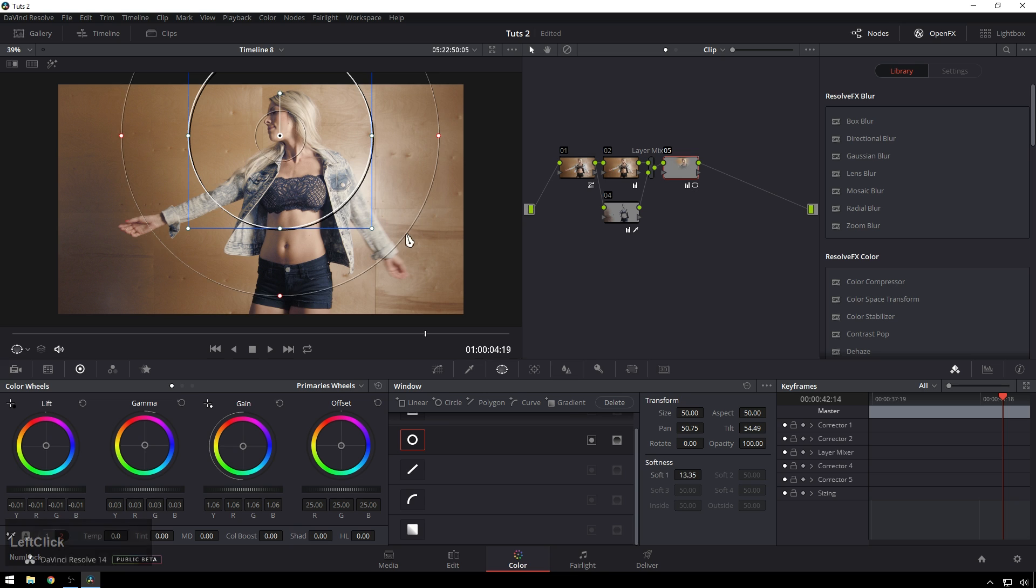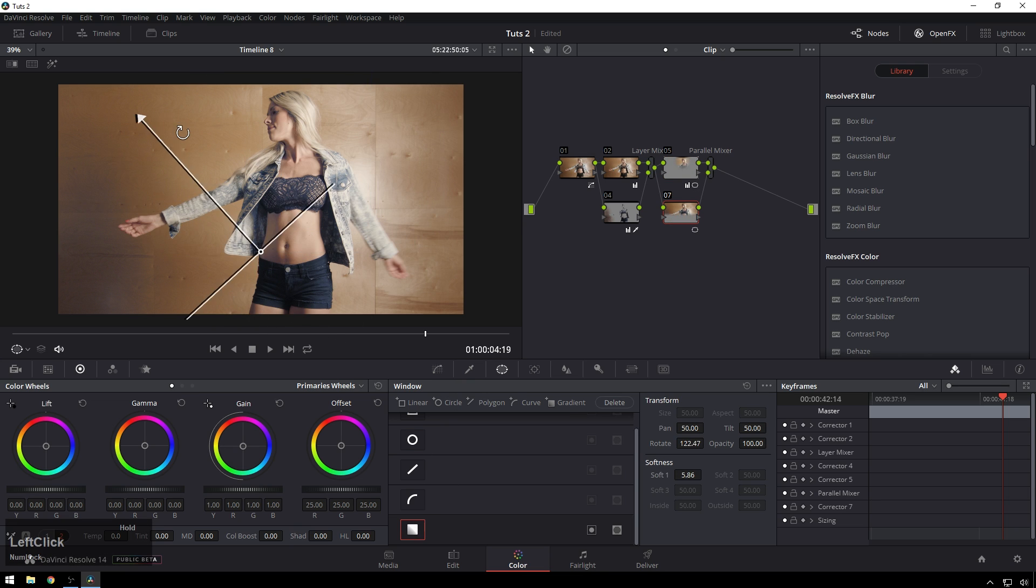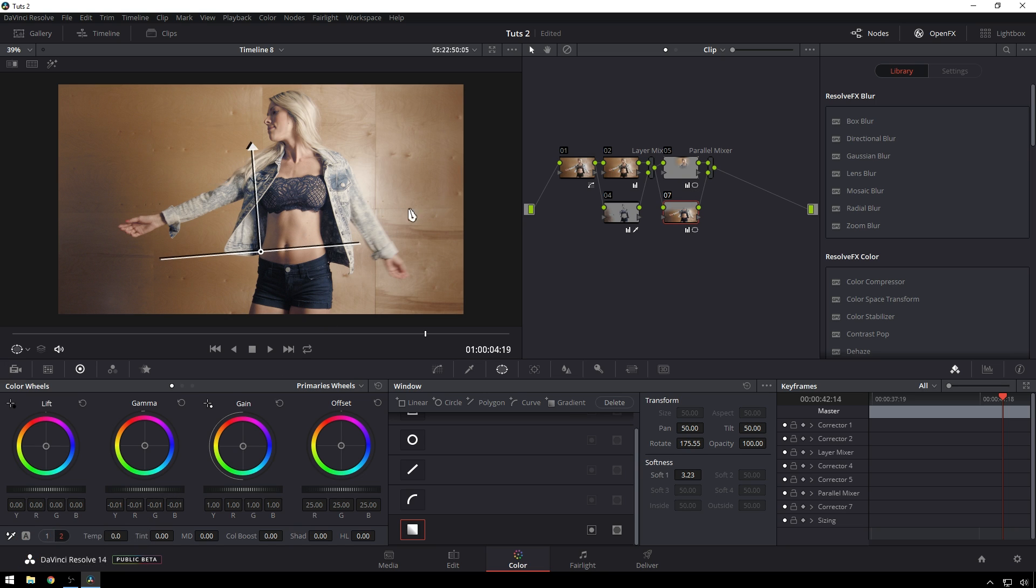So now we're just going to go ahead and brighten this up. Now that looks pretty good. What the heck, let's add a parallel mixer in there just to make people think we're cool and darken up the bottom of our frame. All right great, so now say that's looking good.